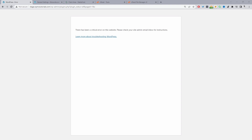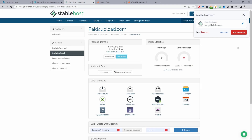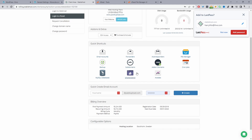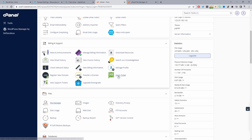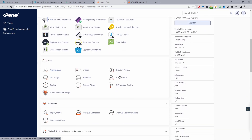Depending on your hosting company this process might be slightly different, but essentially you just need access to some kind of file manager program, whether that's via FTP or a typical file manager. I'll log into my hosting company — currently I'm hosting with Stablehost — and log into cPanel. Then we scroll down and select File Manager.